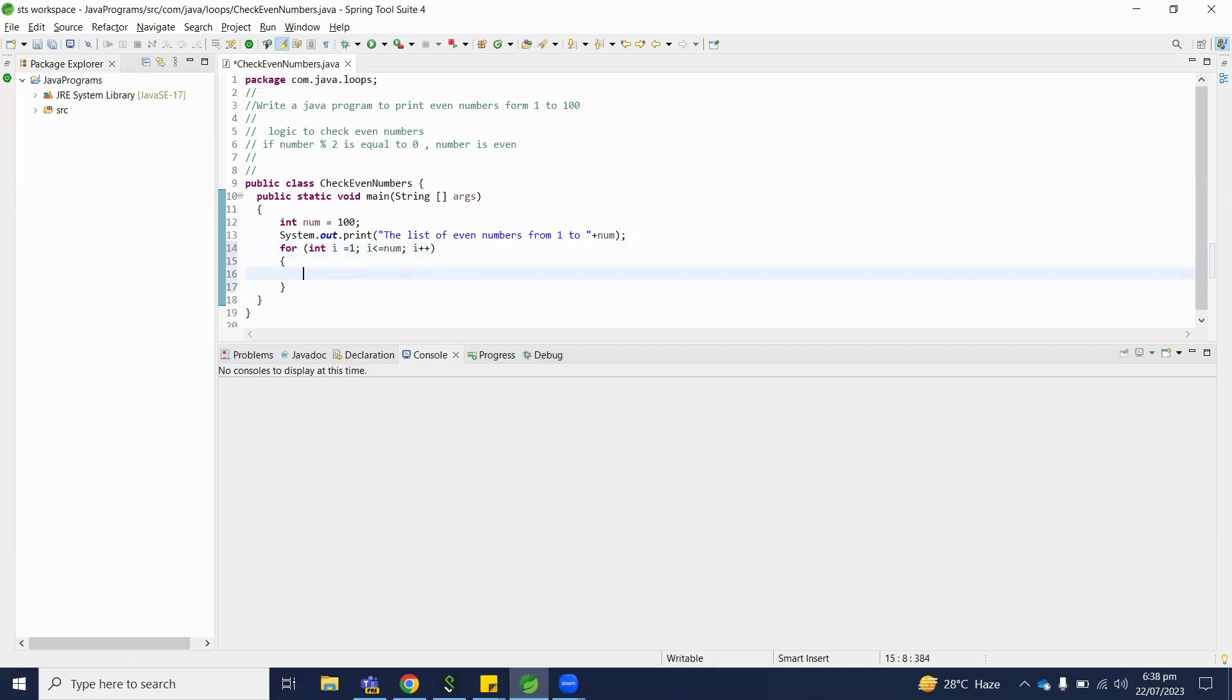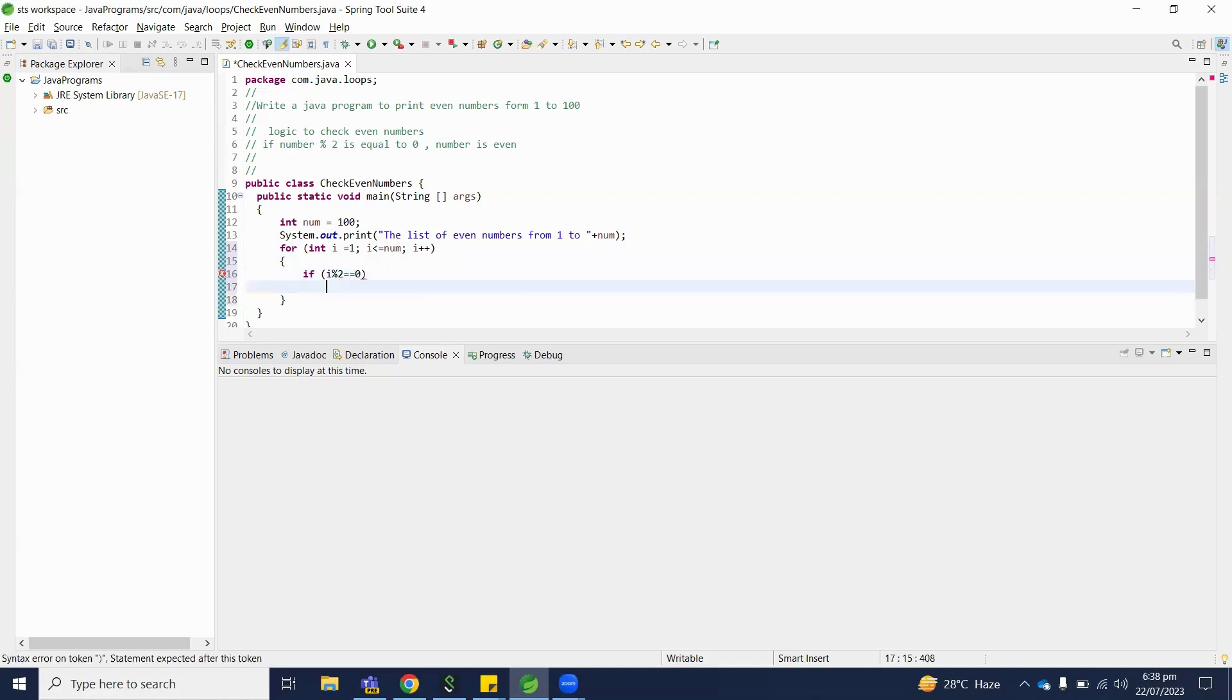Here, if i modulo 2 equals 0, it means the i value is an even number.